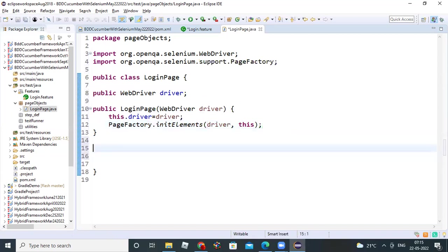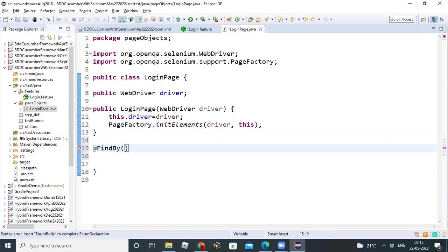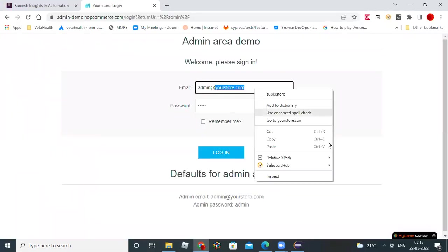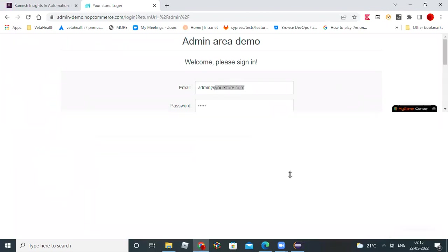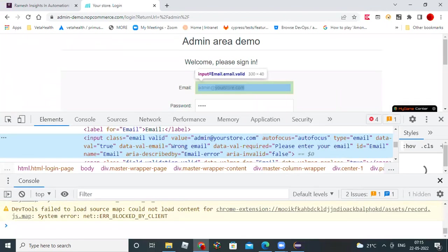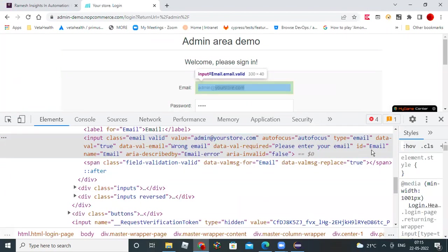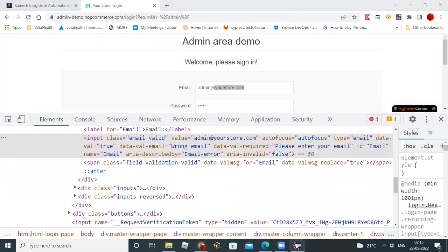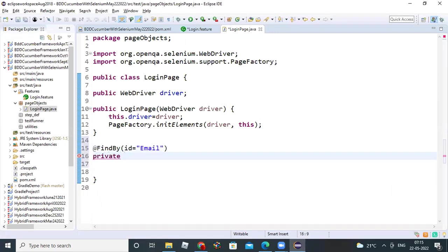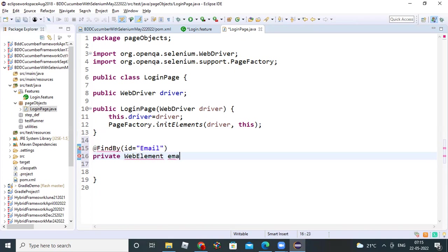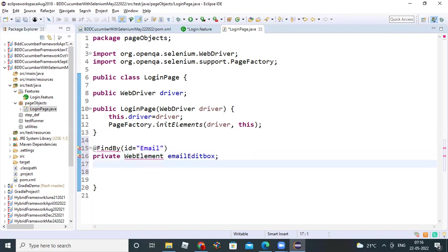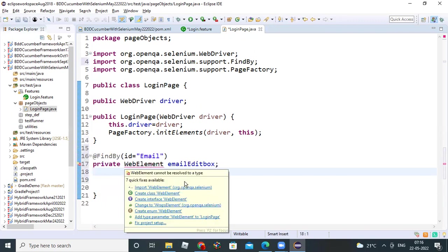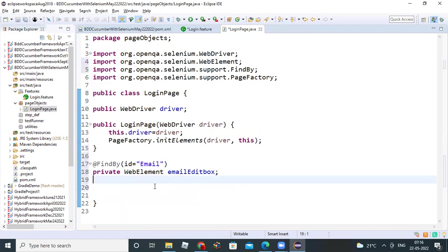Then identify all the page elements. You know what are all the page elements, how to identify? At rate, find by. I can use id equal to id value. What is that id equal to id value? Take this email edit box id. What is that? Take the id value - email. Just take email. Go and write this. You can write private web element, email edit box. That's it. Import this - find by and web element. Both you can import. You already know page objects how to implement. We are all familiar. We have done extensively in hybrid framework. Same thing you do for the other elements also.